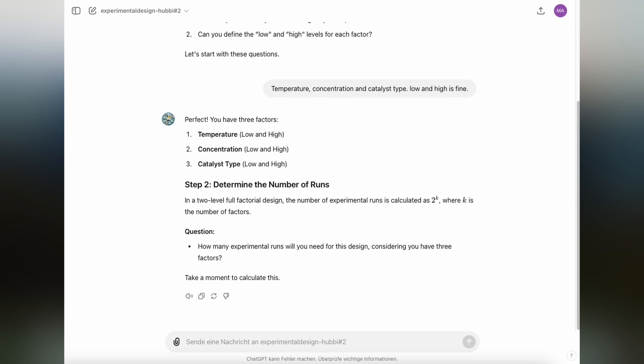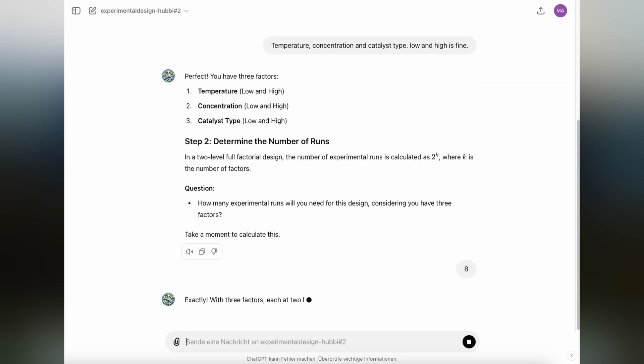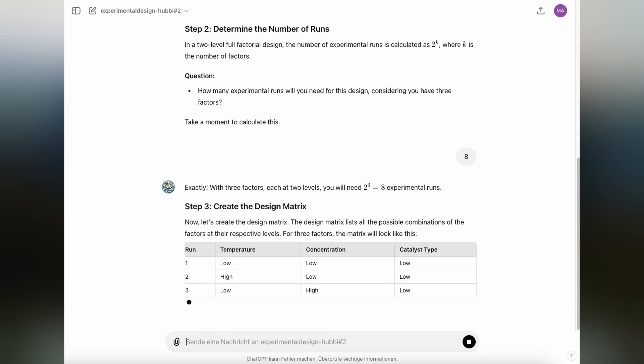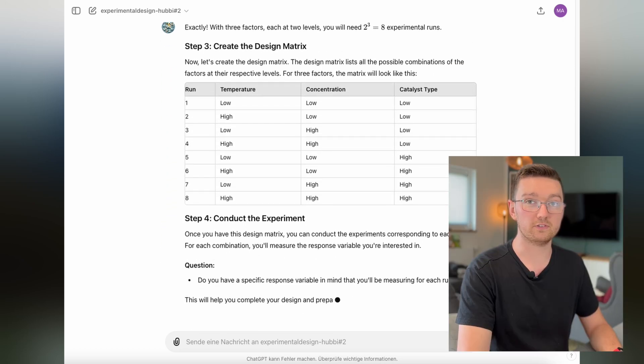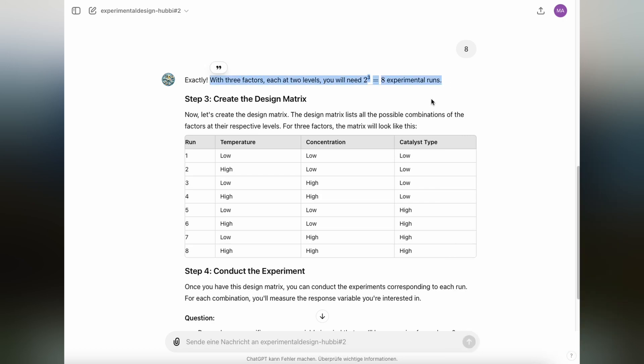Now in step two, it'll ask you for the number of runs, but that's really determined by the experimental plan. So in this case, we're going to use two to the power of three experimental runs, so that's eight. Apparently it was a test if you followed the previous part of the video.